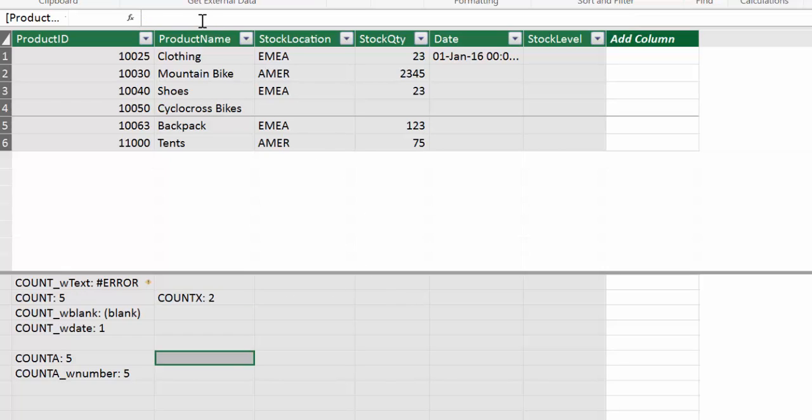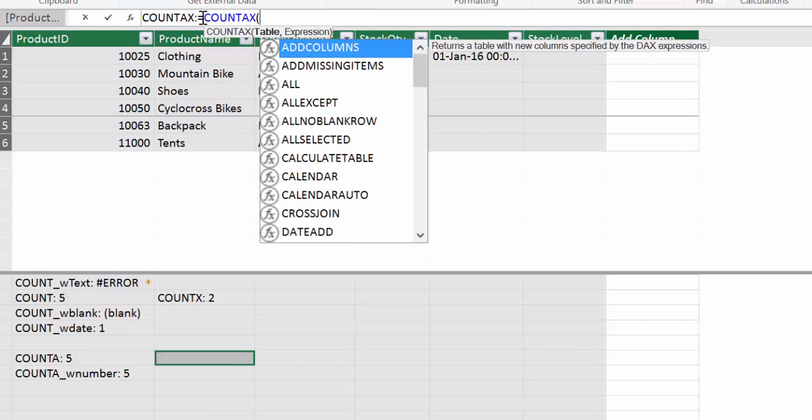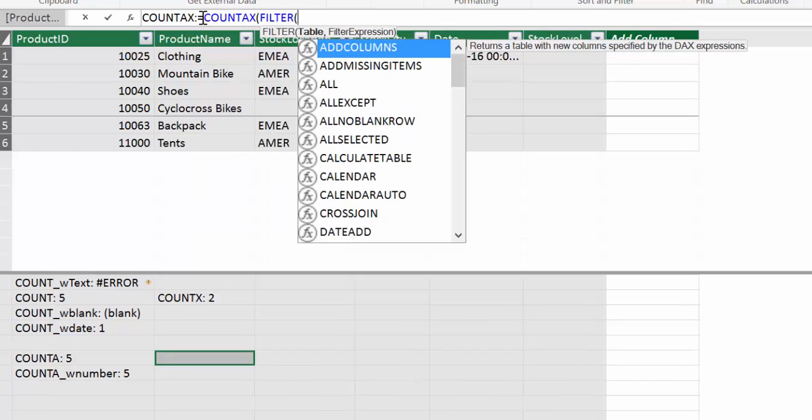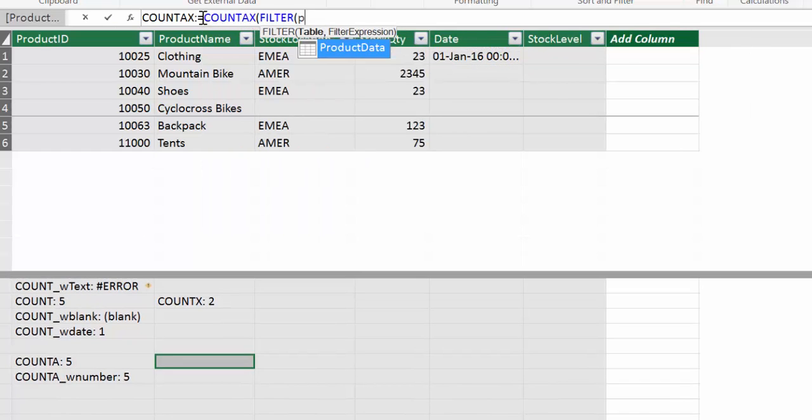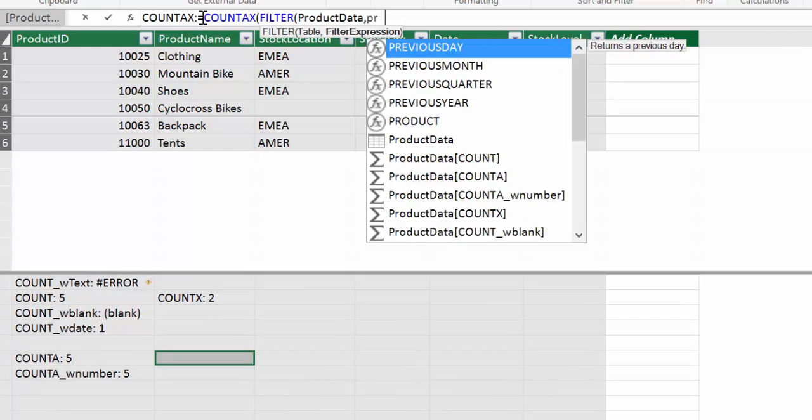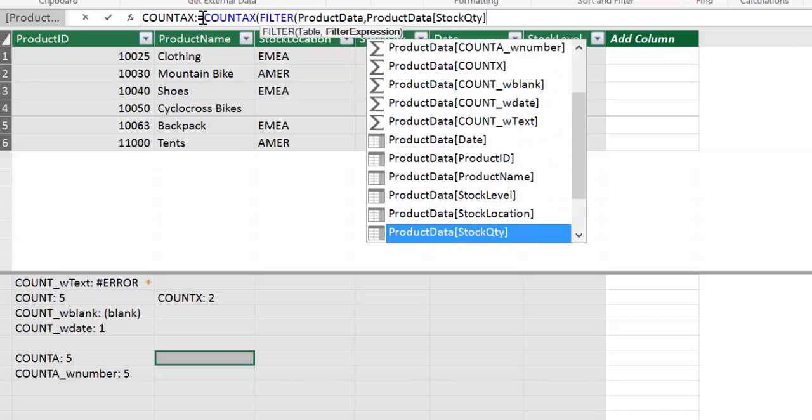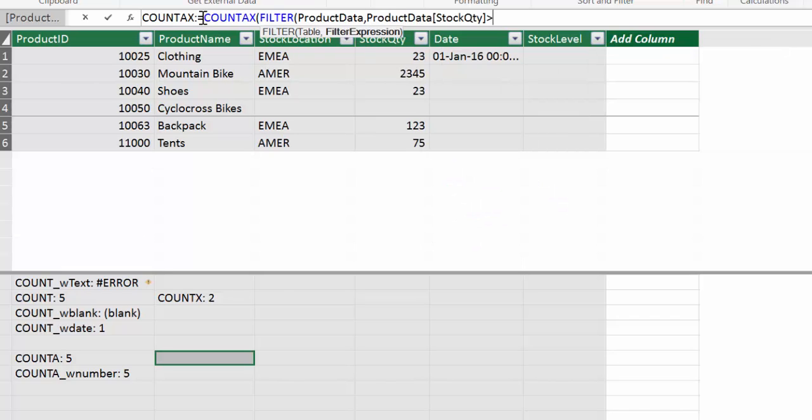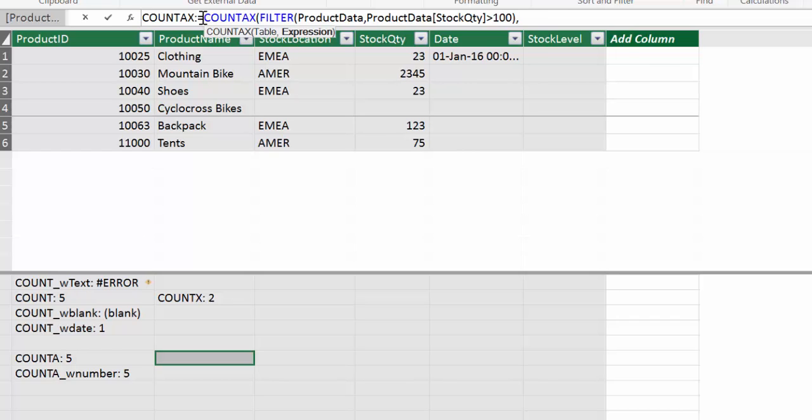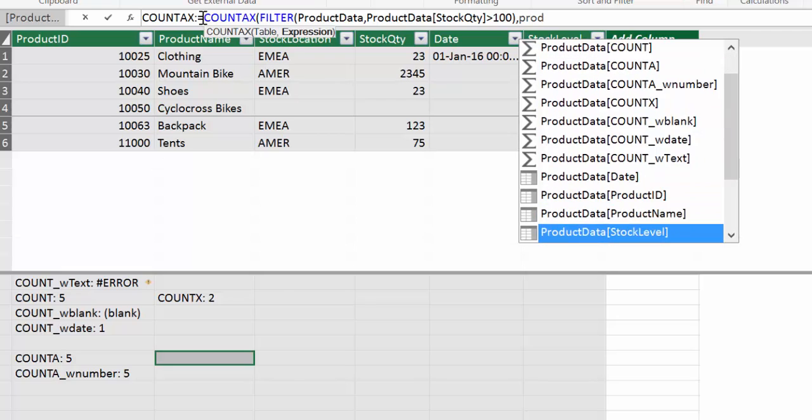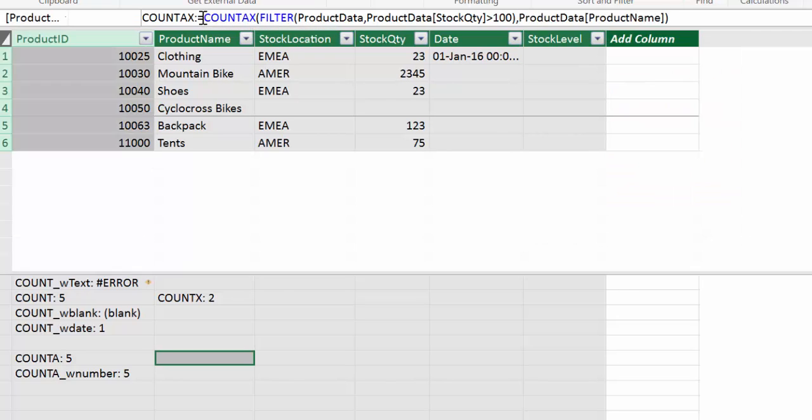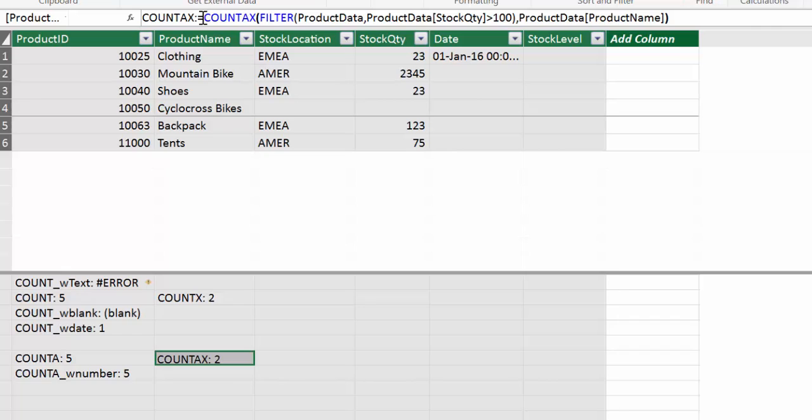Let's try COUNTAX. And that does exactly the same that COUNTX but it takes more than numbers. So if we will say how many products that are, their stock is over 100. We will take COUNTAX. And then we will take filter the table. We take the stock quantity over 100. And then instead of saying stock quantity column, we say give me count product names. That is taken text. And there we have it too. Excellent!